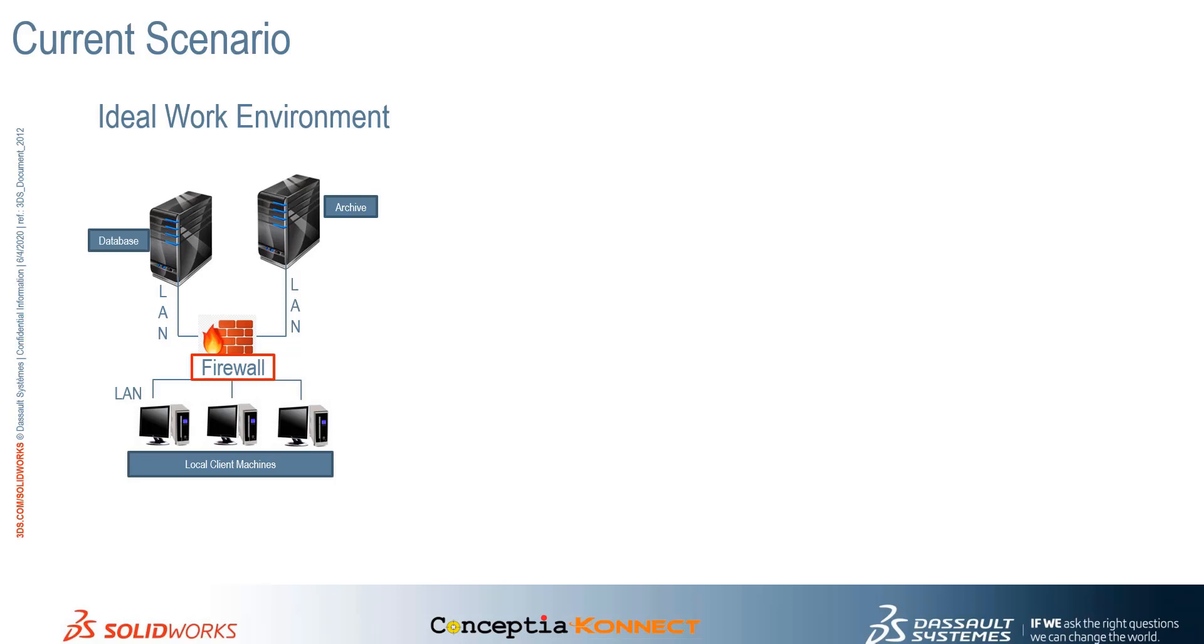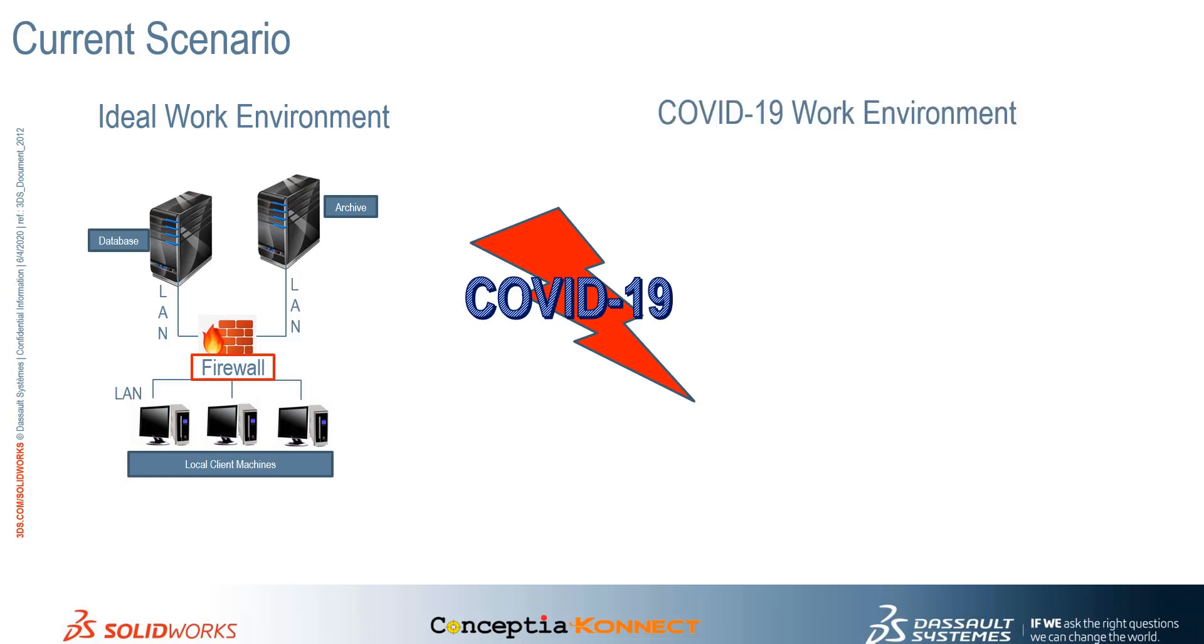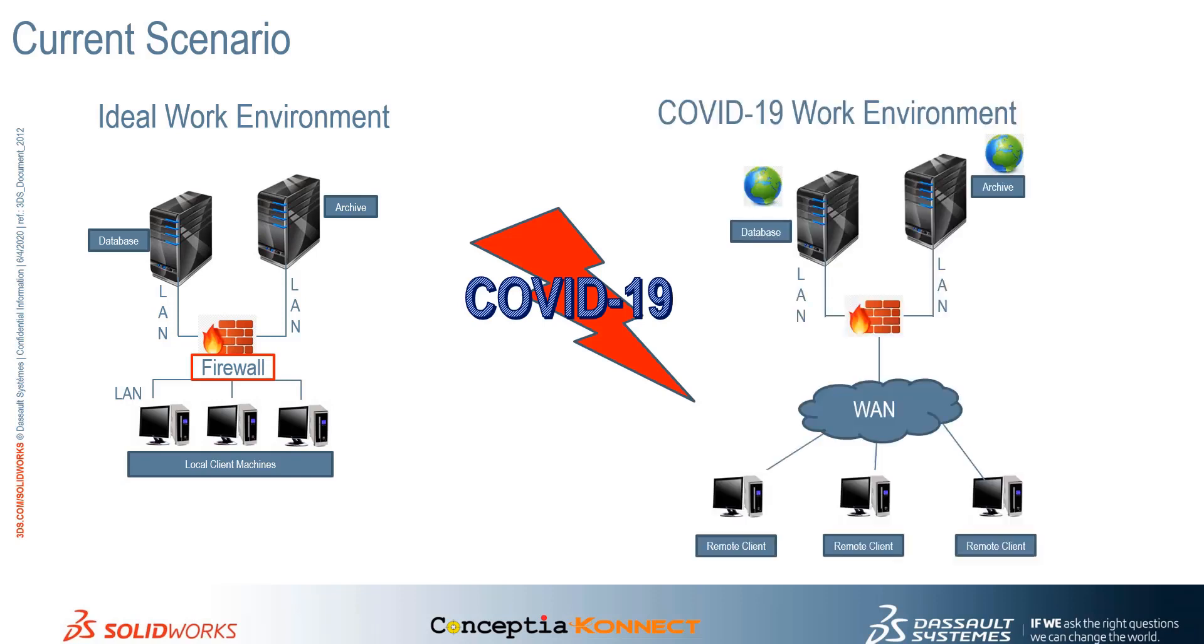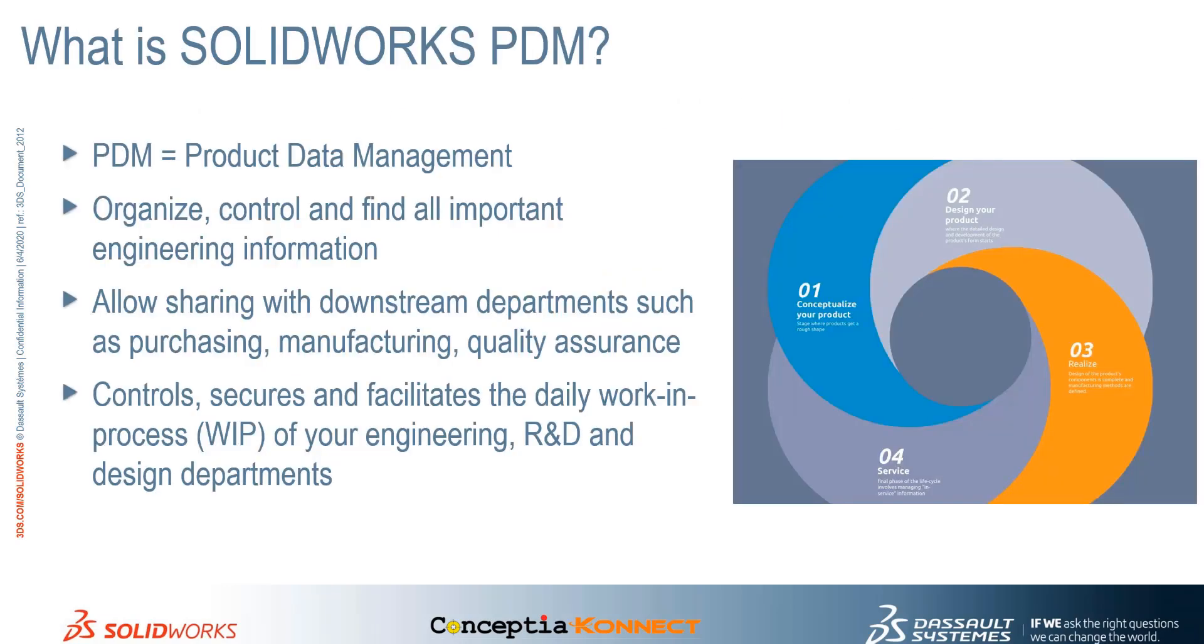For scenarios like coronavirus outbreak, the data inside the servers can be accessed through a web browser. In this video, we will demonstrate how SOLIDWORKS PDM Web Application is going to help our designers to collaborate and build products using a simple web browser.